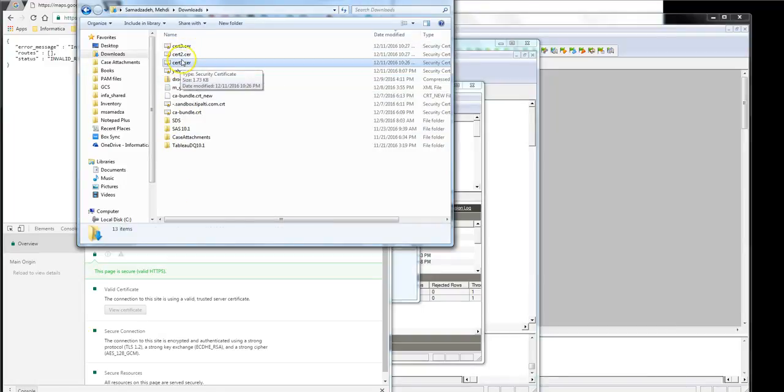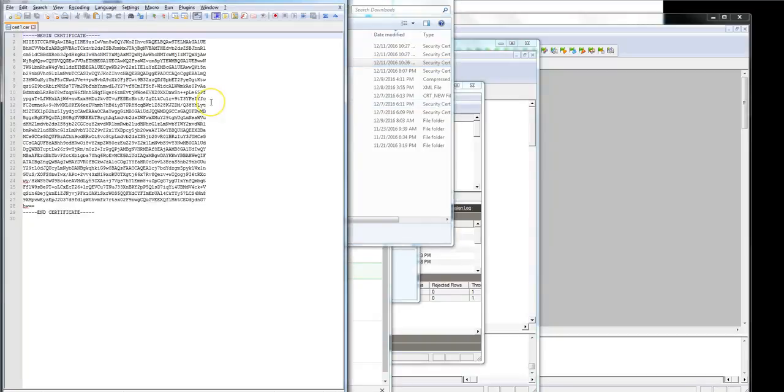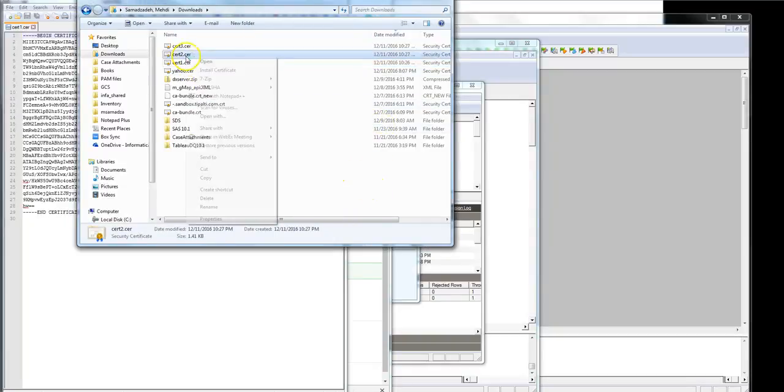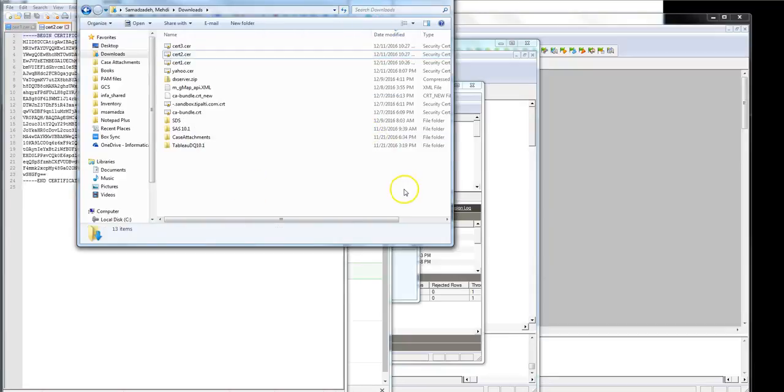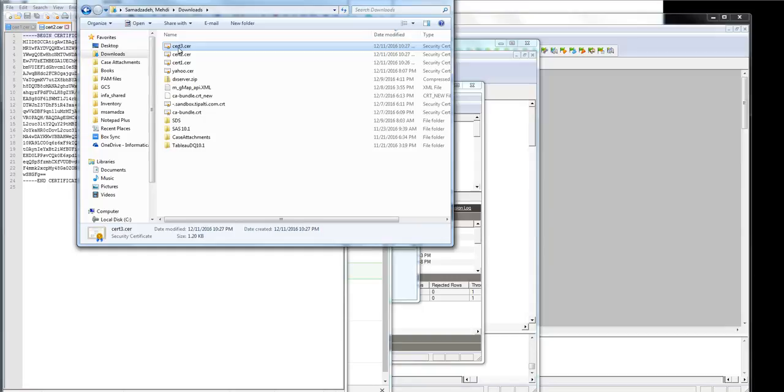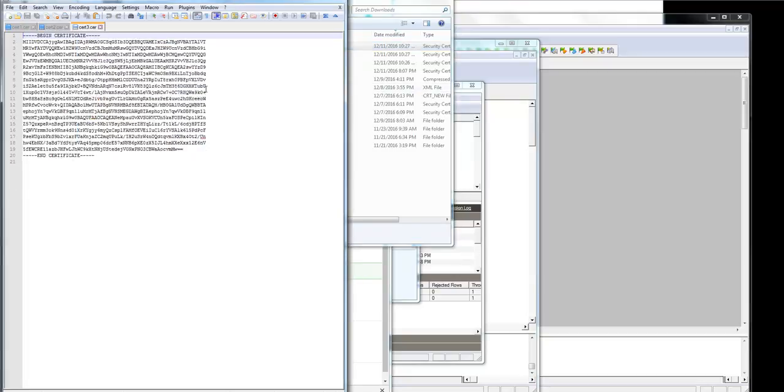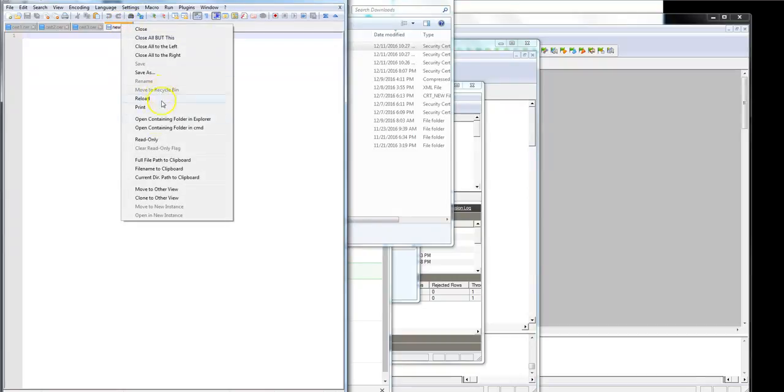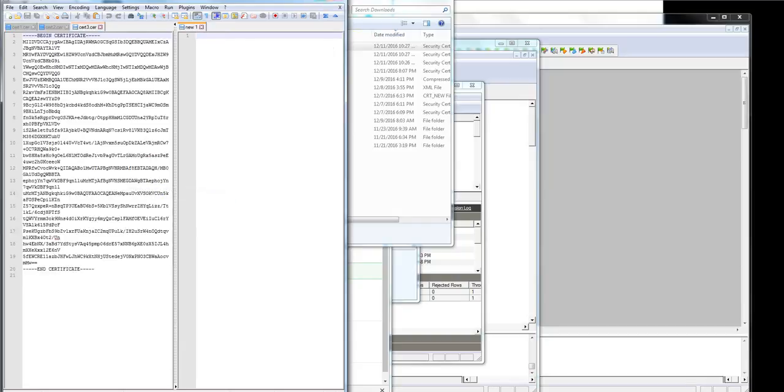So let me open the certificate one by one into notepad plus plus. Please guys use notepad plus plus or ultra edit or these kind of editor. Do not use the notepad that comes with Windows because it adds extra character if you're running Informatica on Linux. Sometimes it causes problems, so it's better not to use that if you have a Linux operating system for your Informatica.